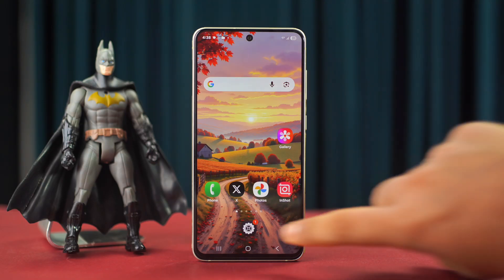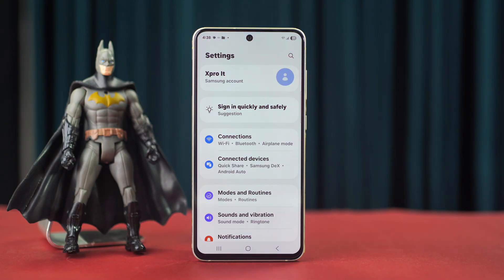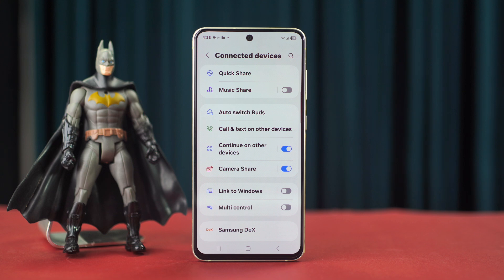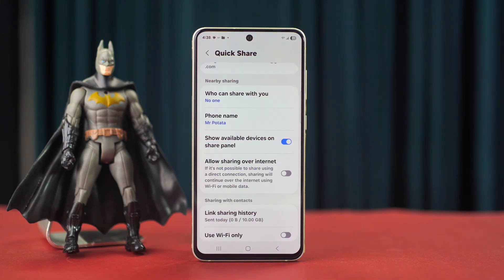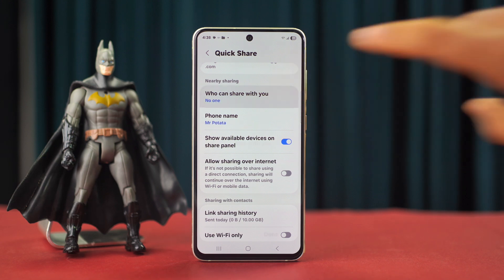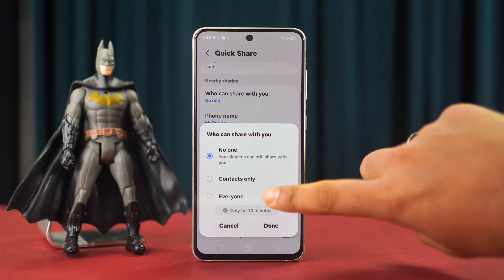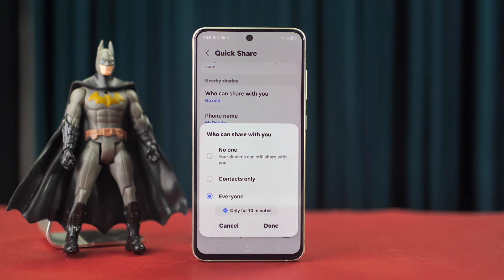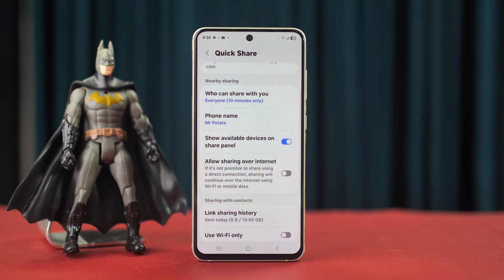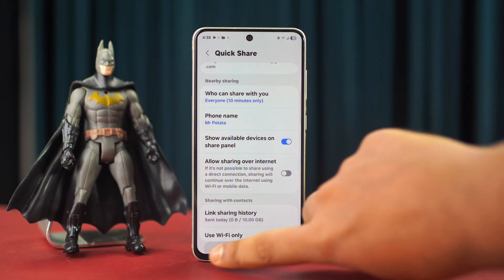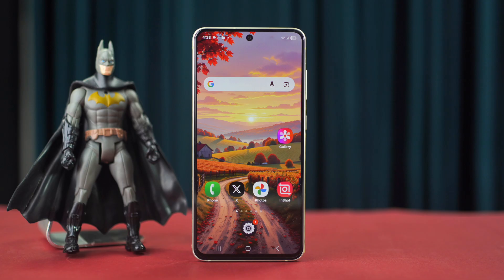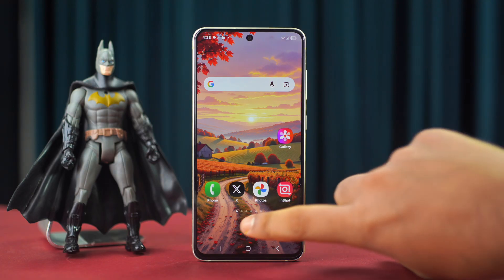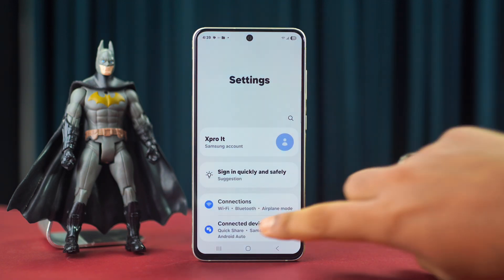Solution 2: Change nearby sharing settings. Go to Settings, tap Connected Devices, then tap Quick Share. Scroll down and tap 'Who can share with you.' Change this setting from 'No one' to 'Everyone,' then tap Done. Check whether the problem is solved.